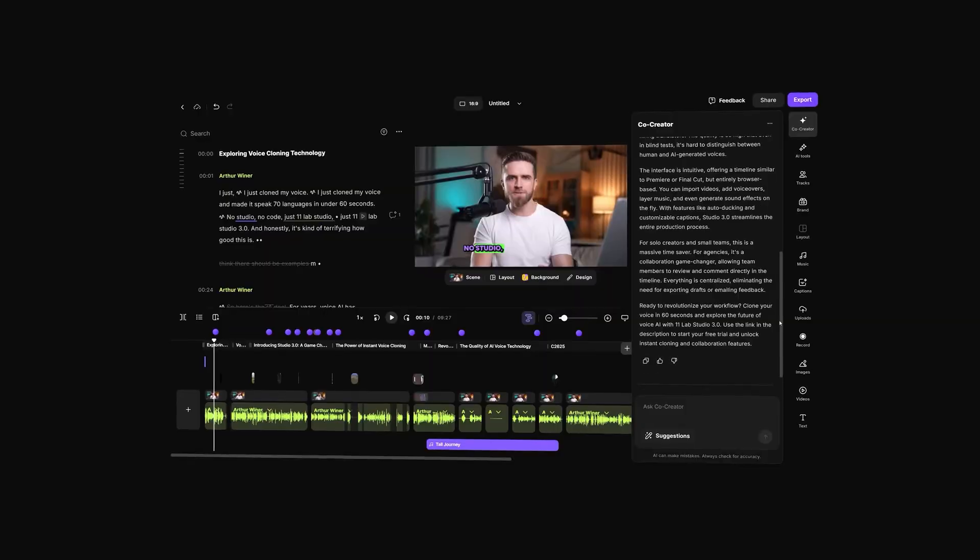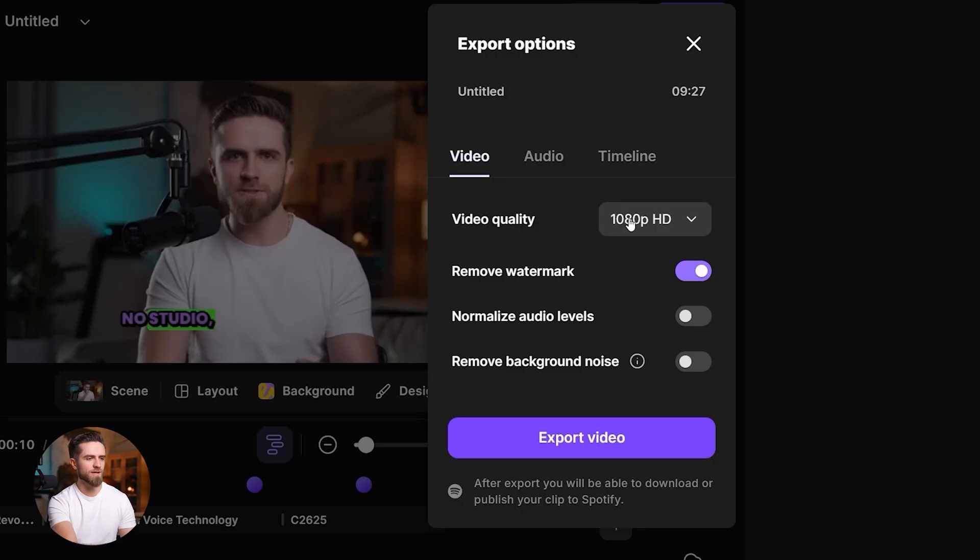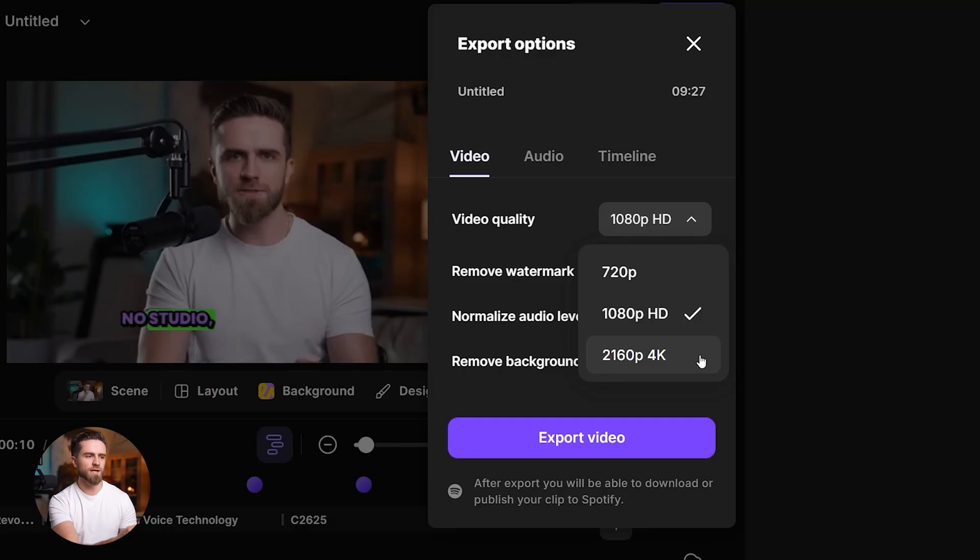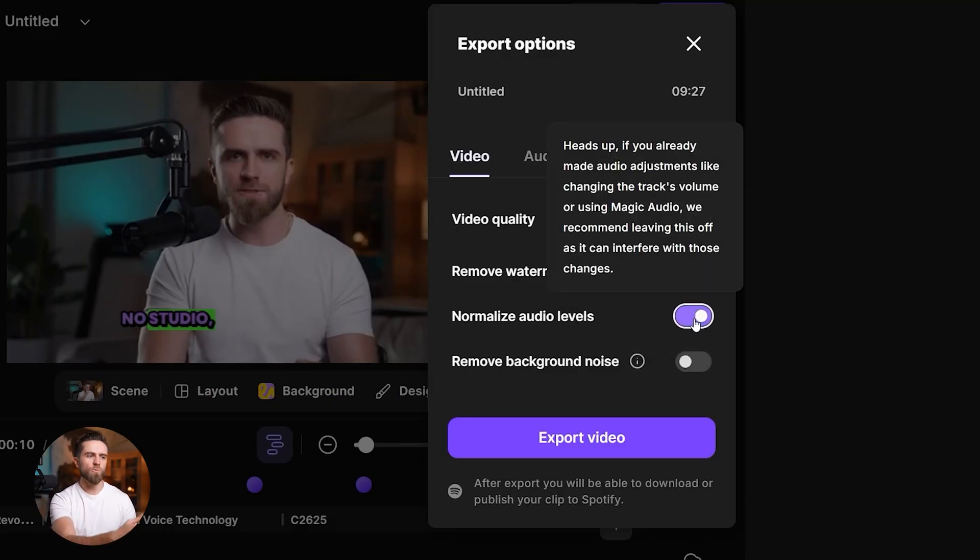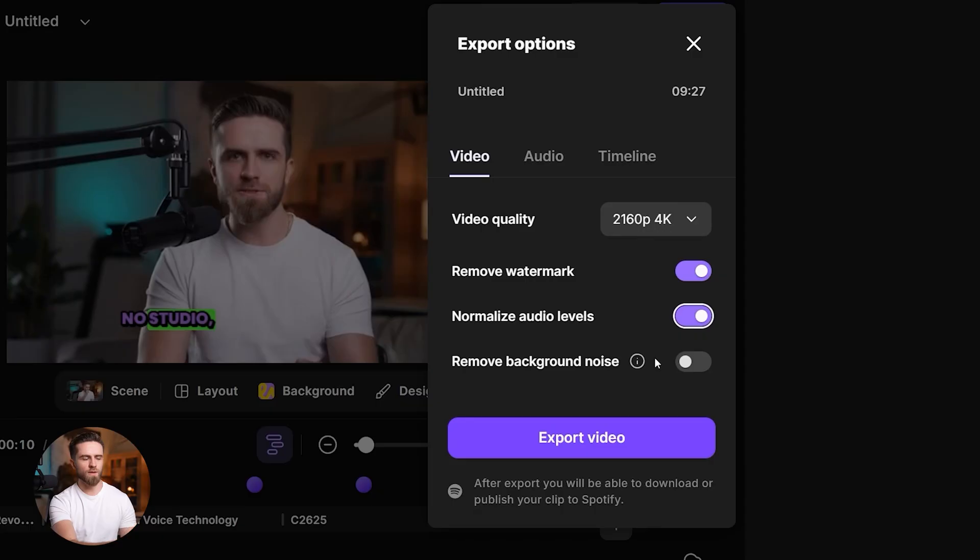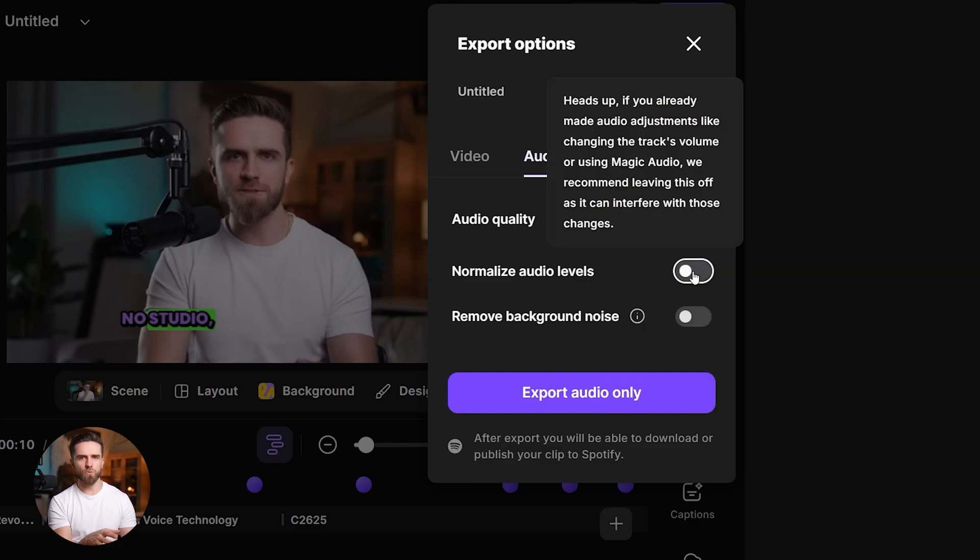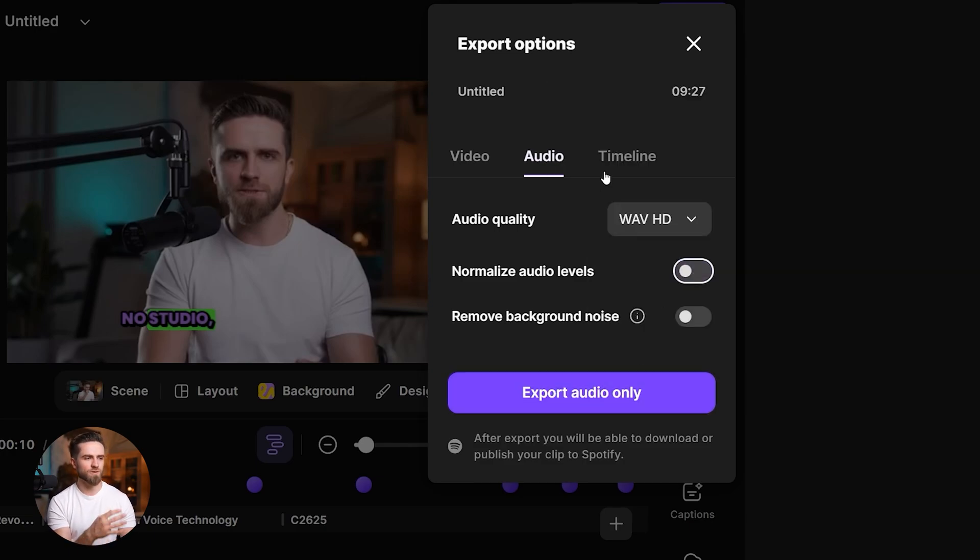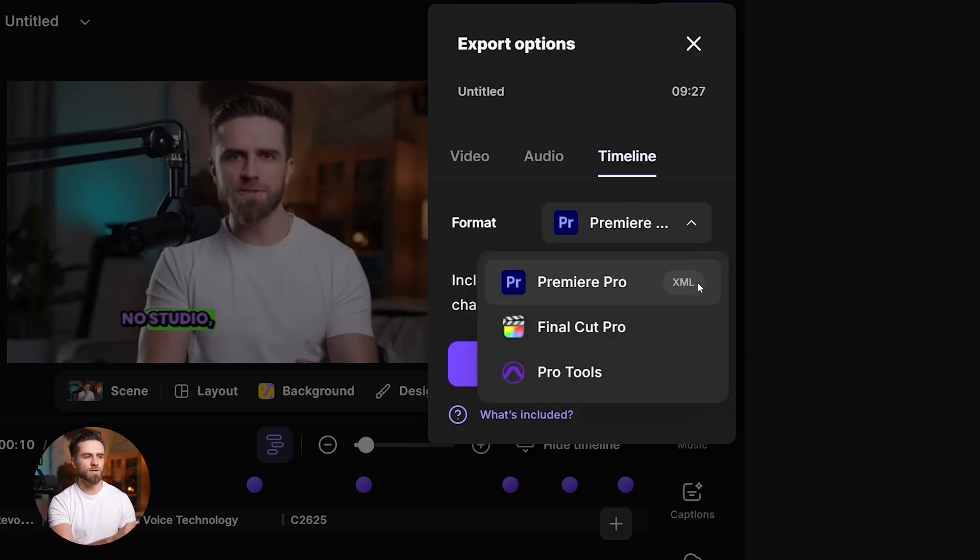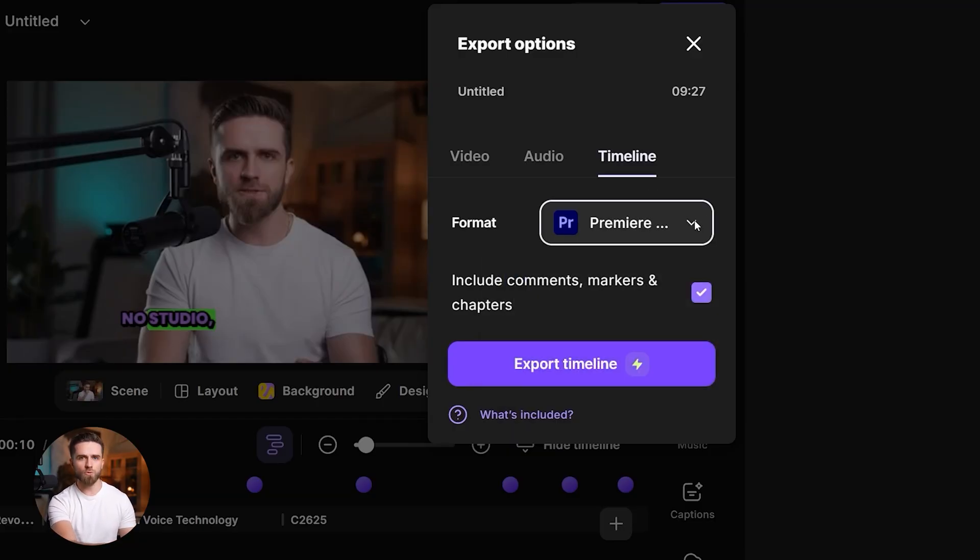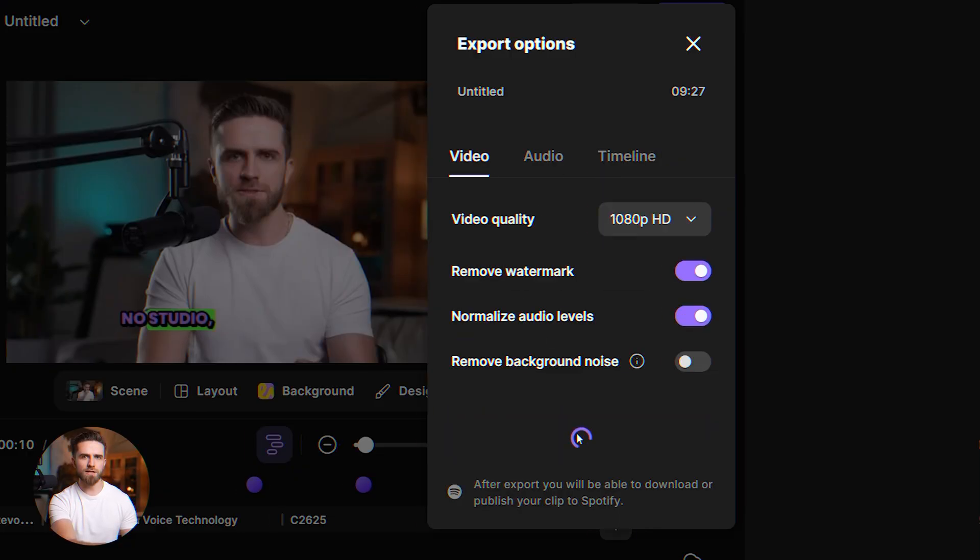When I'm done, export gives me three lanes: Video, MP4 up to 2160p 4K, plus quick toggles for remove watermark, normalize audio levels, and remove background noise right at export. Audio only, one-click WAV or MP3, export for podcast feeds or mastering. Timeline to your editor—export a timeline for Premiere Pro, Final Cut Pro, or Pro Tools with comments, markers, and chapters so the handoff is clean.